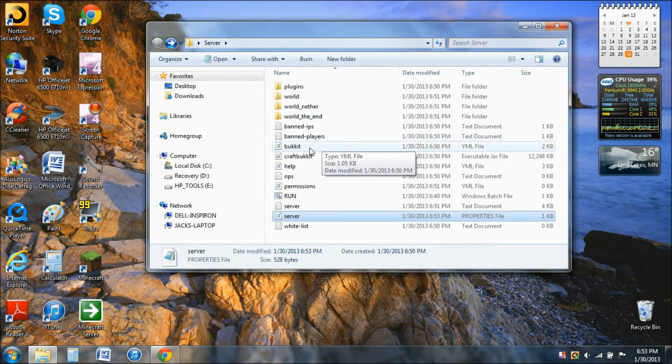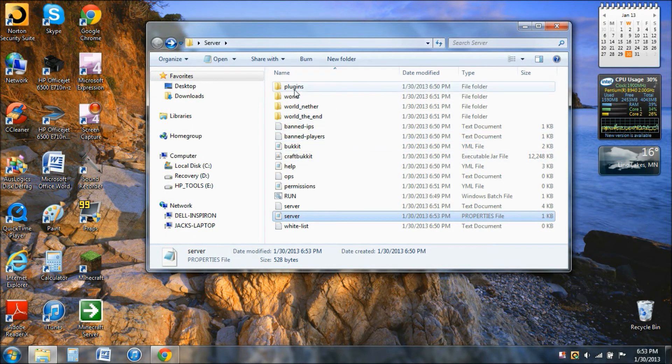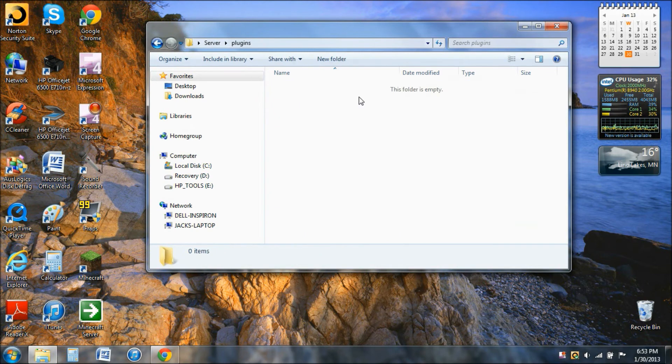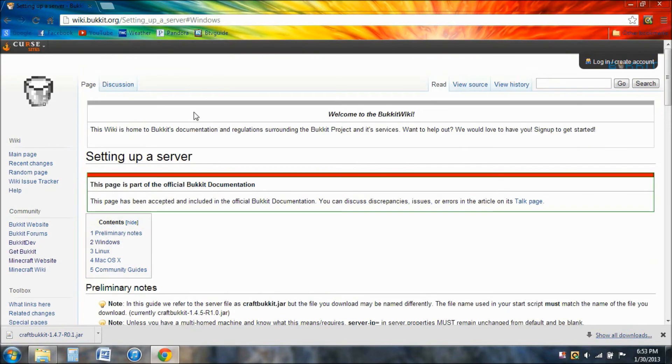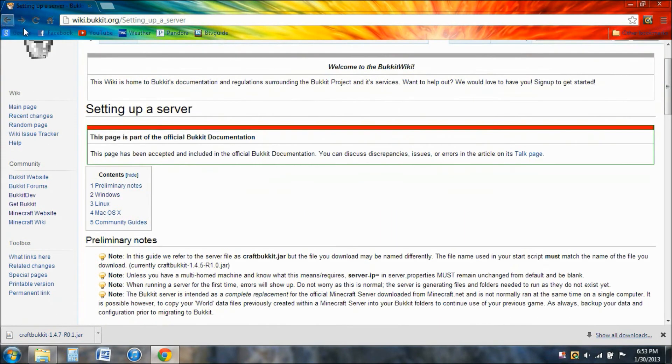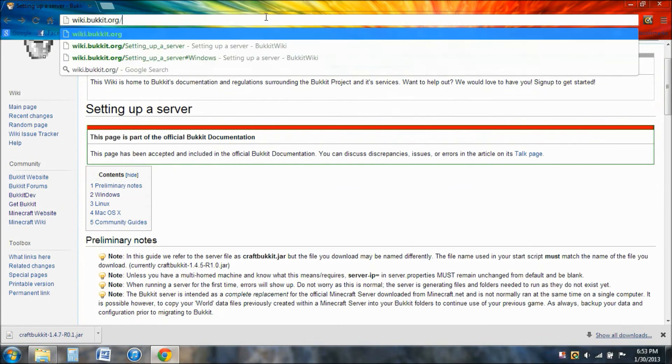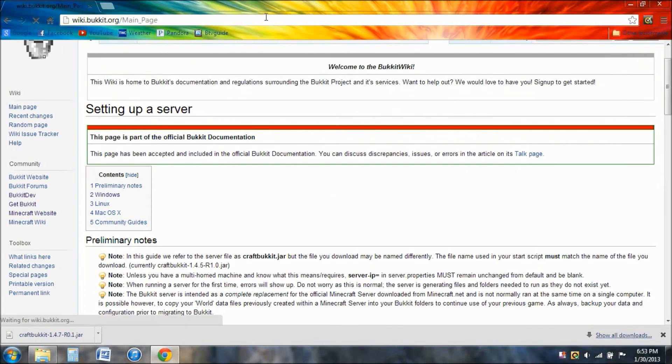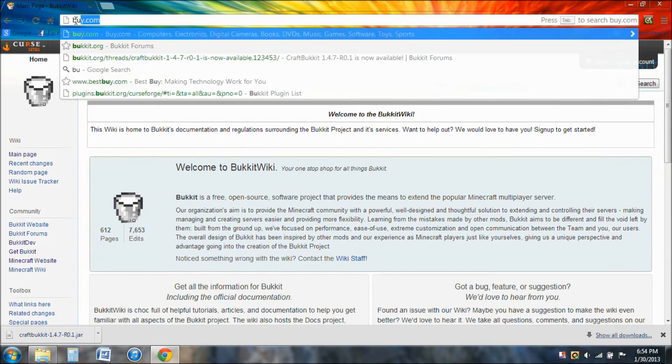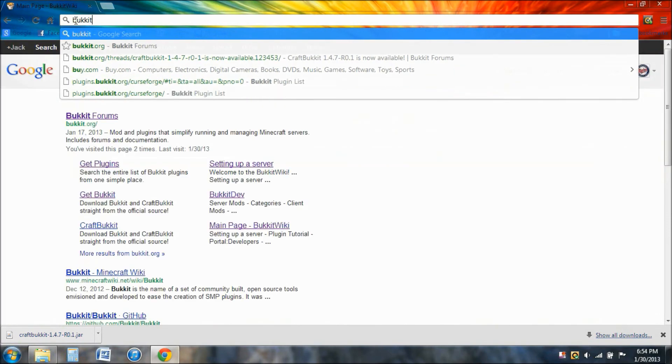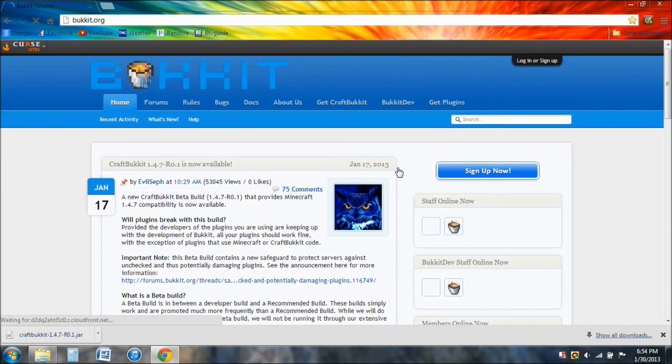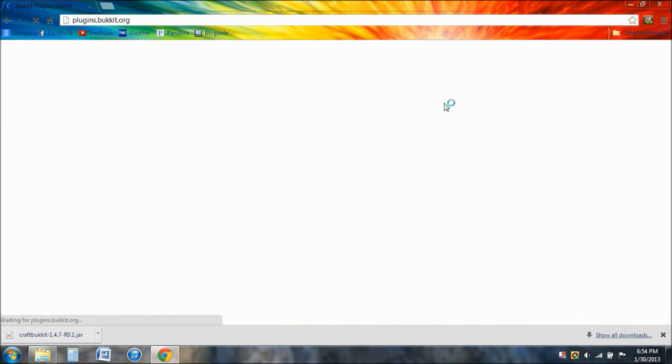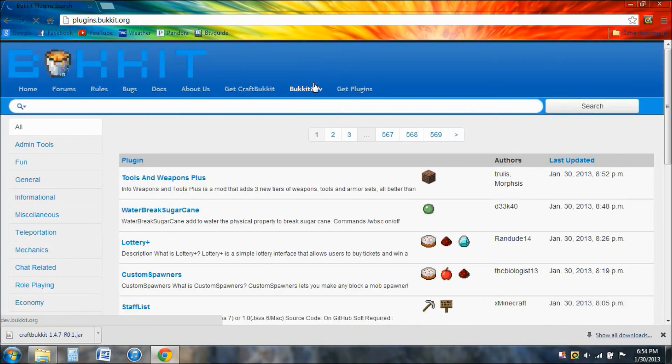You can open your plugins file and go back to Bukkit. Scroll up to the top. You can go back to the regular bukkit.org right. Now there's this little tab here called Get Plugins. Click on that.